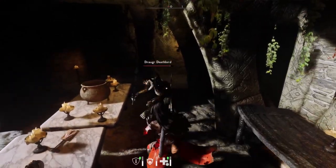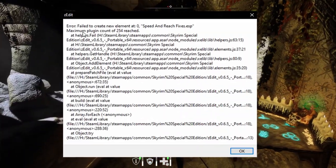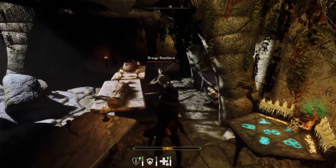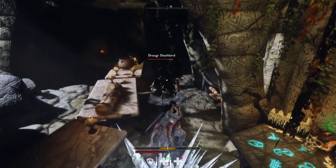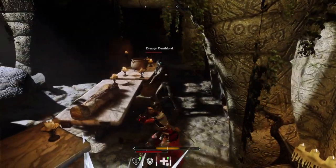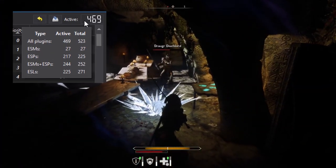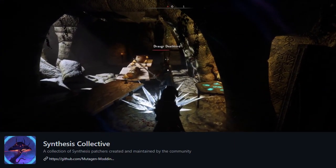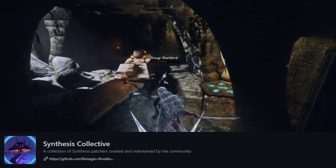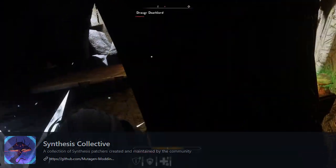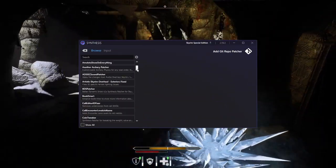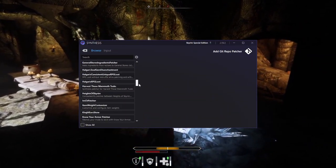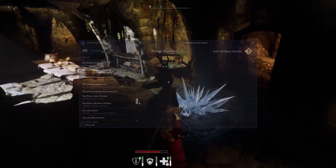Furthermore, patching in ZEdit is limited by a 255 plugin limit. Synthesis doesn't have this limitation and can be super convenient for those who wish to patch a heavy load order. Synthesis also comes with access to the Synthesis Collective, a database of patches that is maintained by the community. You can easily add and maintain patches from this database on the fly using the Synthesis interface.